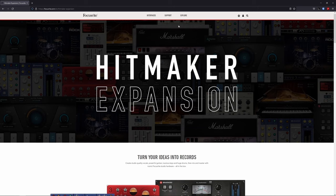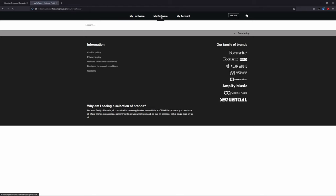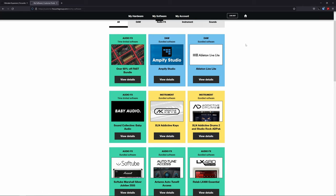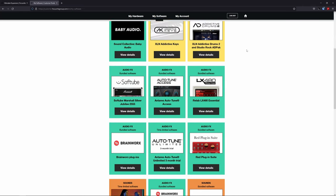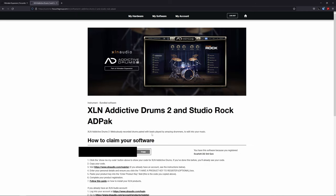In order to grab all this stuff, head over to the support dropdown and click on downloads. You can download drivers for your interface here, but we're going to head to 'my software' — and there are tons and tons of plugins all available to download. For example, let's click on Addictive Drums 2. This will give you instructions on how to create an account with XLN Audio and it will give you your code, which will get you started. Let's make some music.